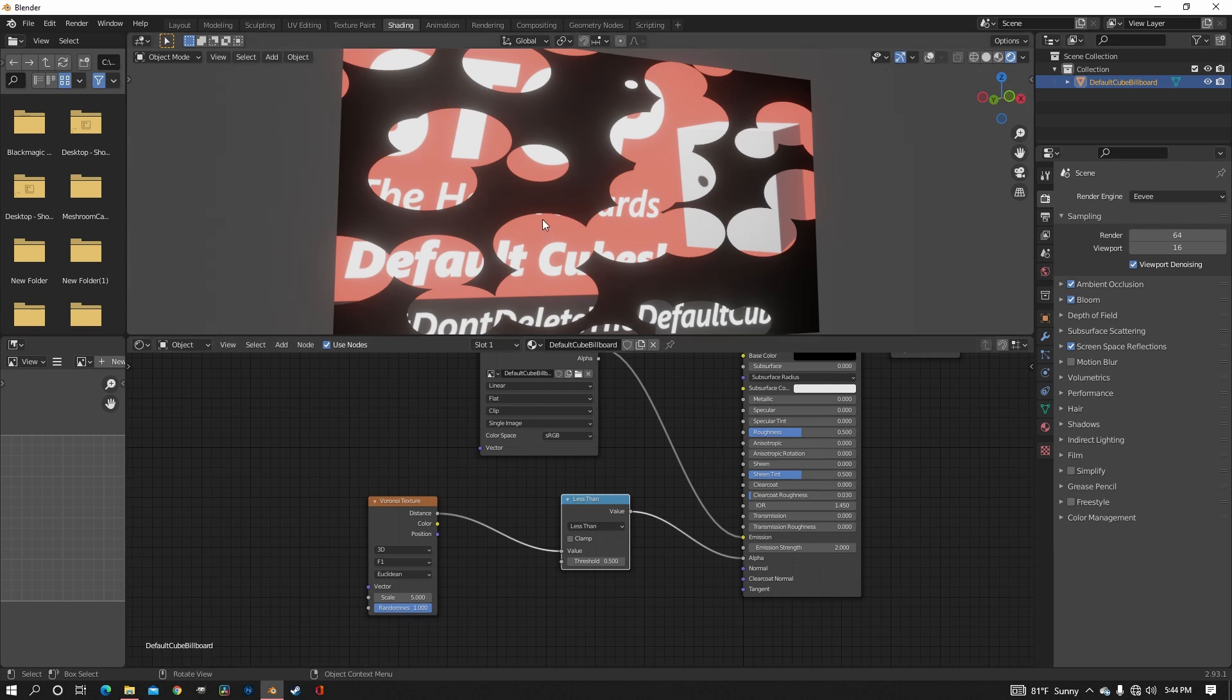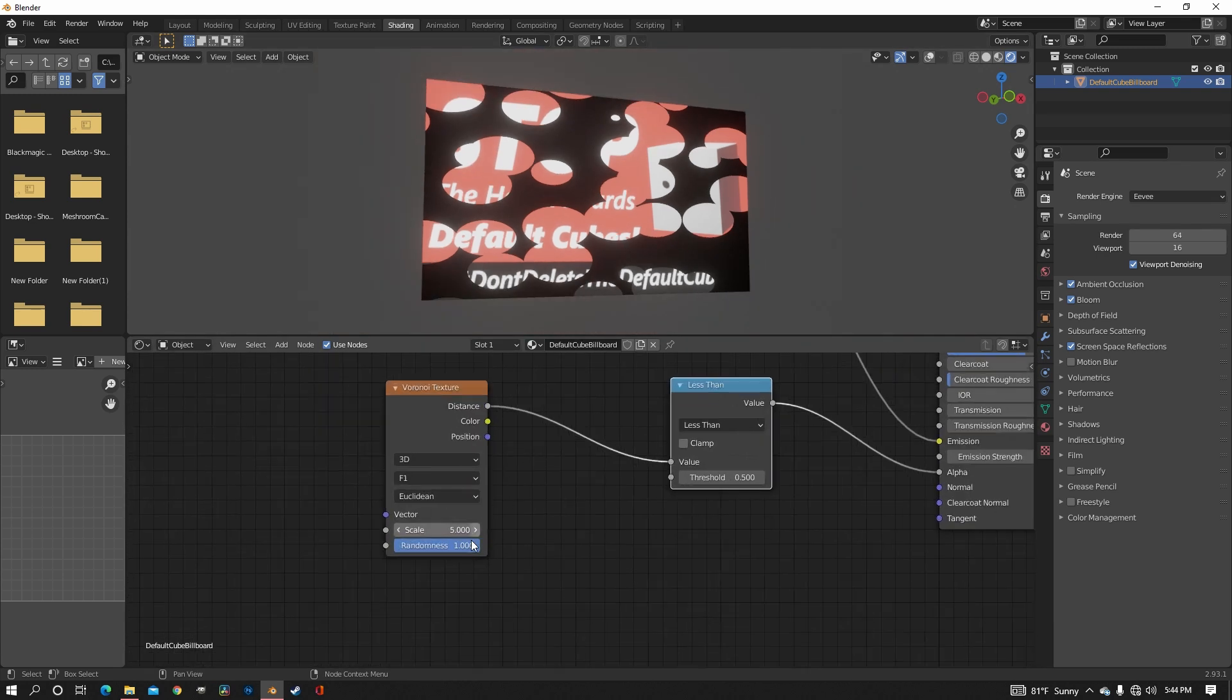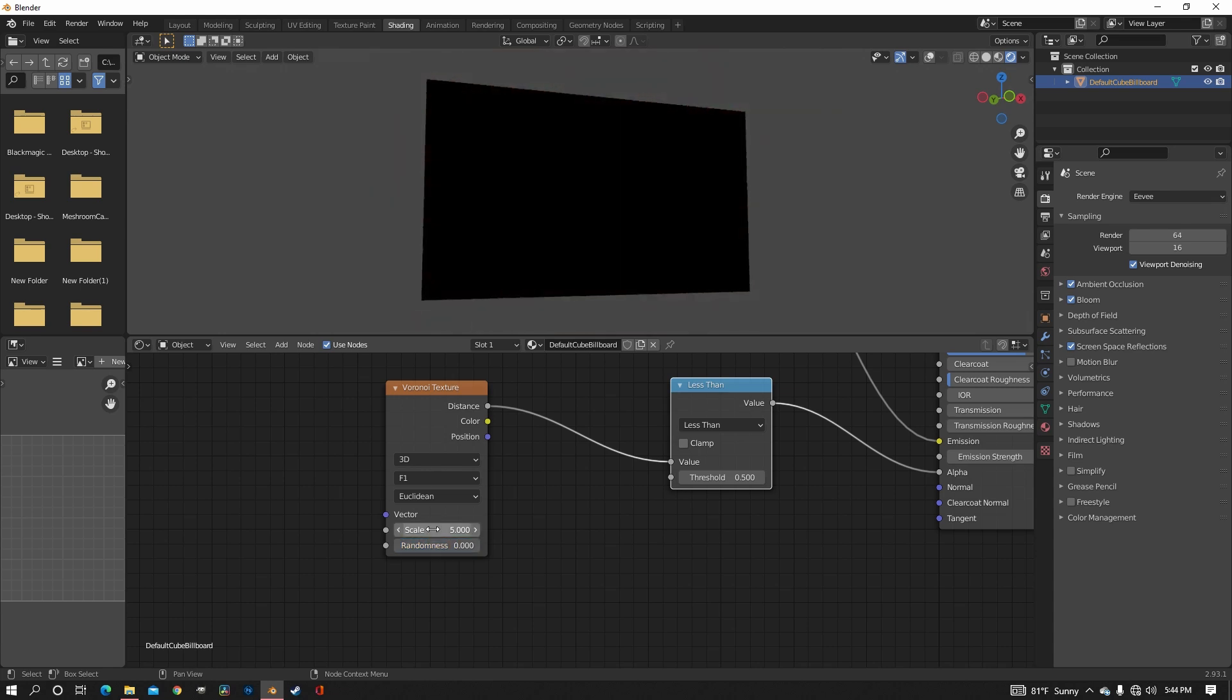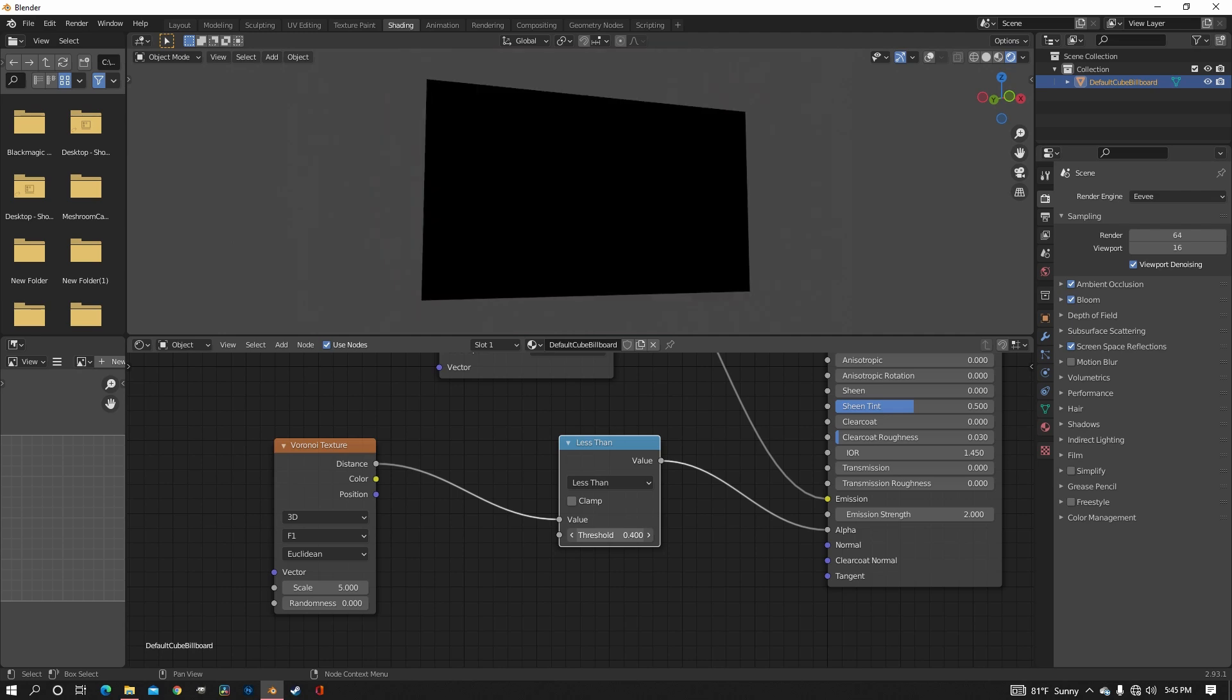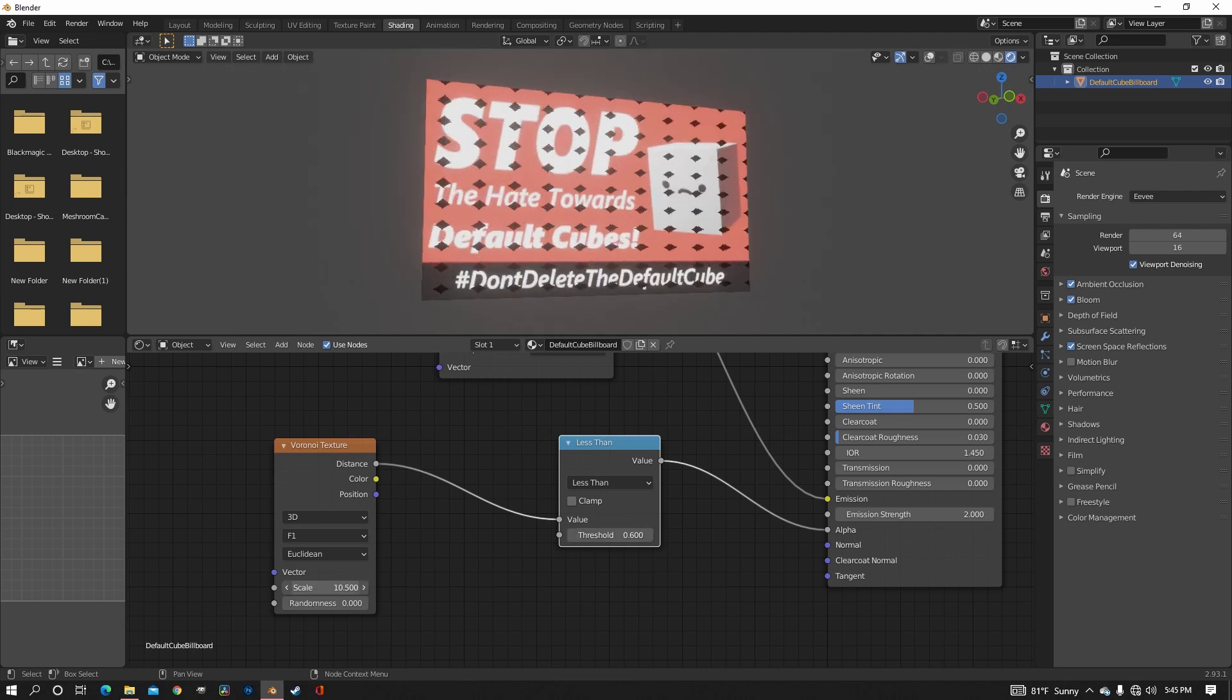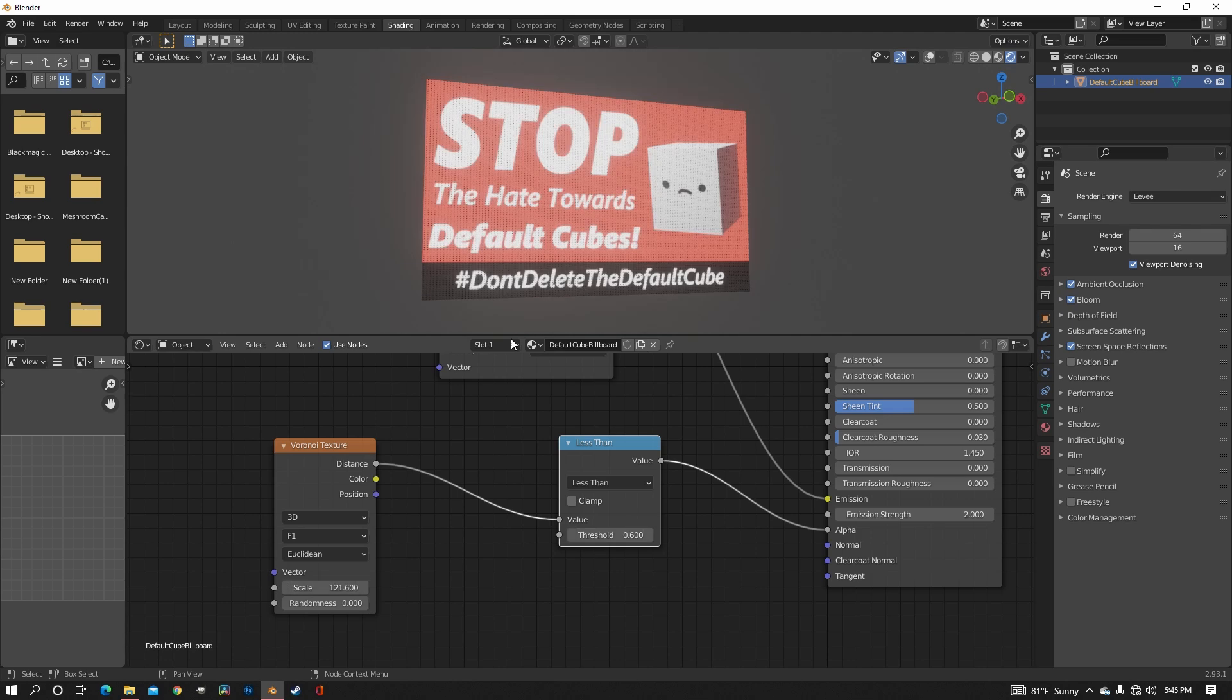And to make them more uniform, instead of being just randomly all over the place, on the Voronoi texture you can turn the randomness all the way down. And then over here the threshold will control how big the circles are going to be. And then of course the scale is going to be how many there are.